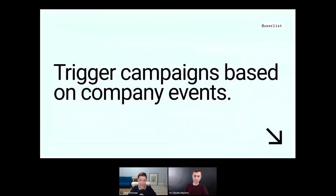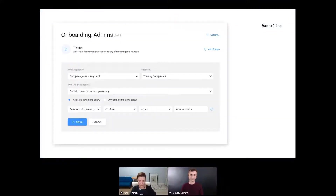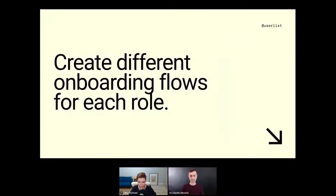This is an illustration of what this looks like in our software — you can see how many companies are in each segment. Then you can trigger campaigns based on company events, tracking when something has happened at the company level. When that happens, you can decide who will receive notifications about it. In UserList, when a company joins the 'trialing companies' segment, you can filter by role to determine who gets notified.